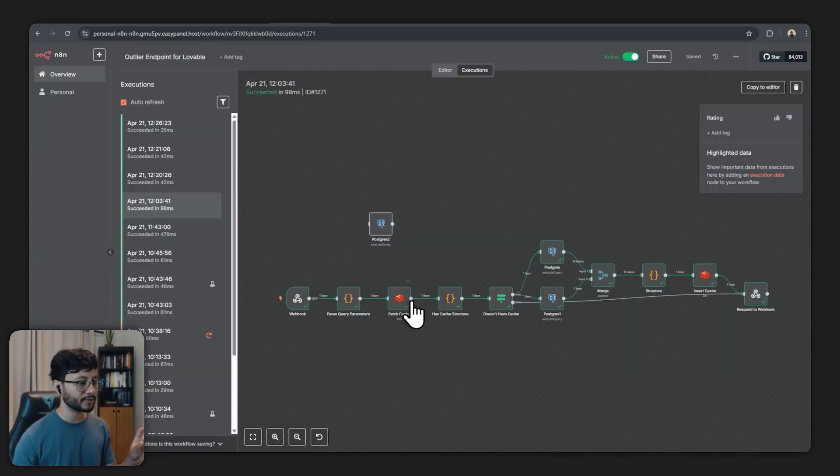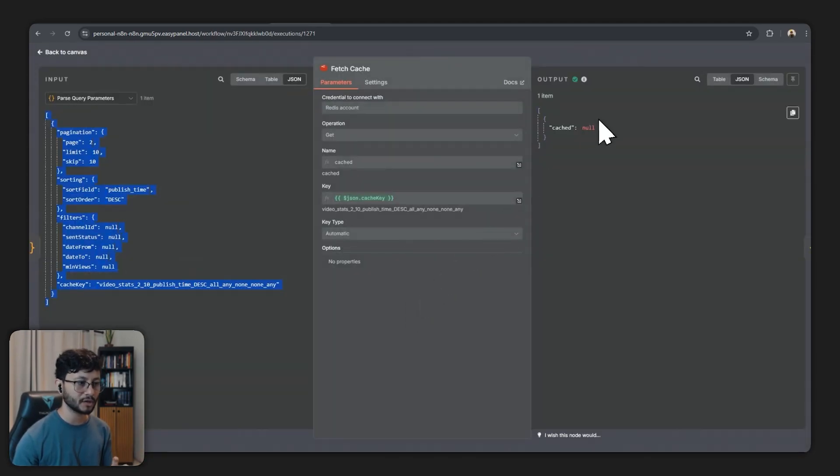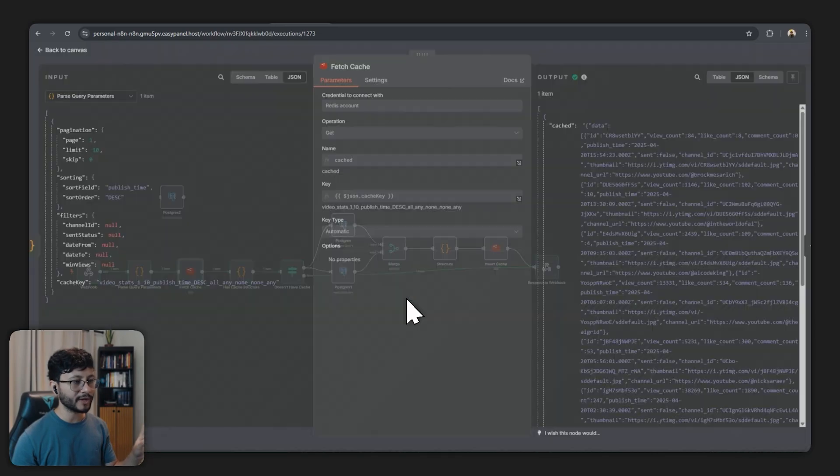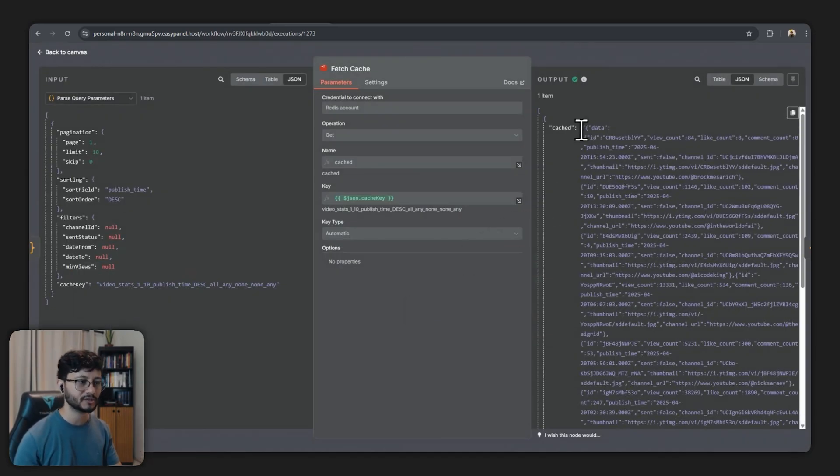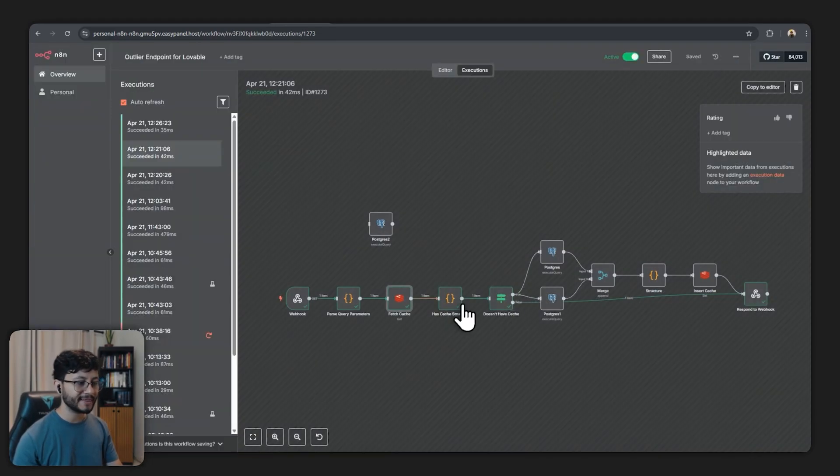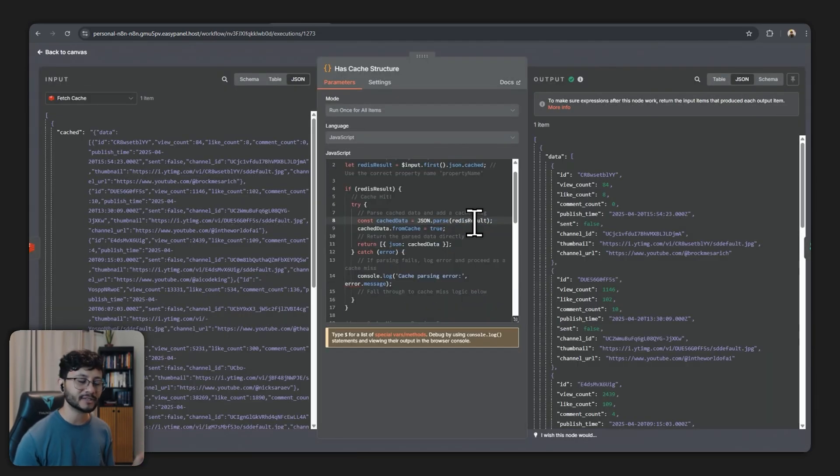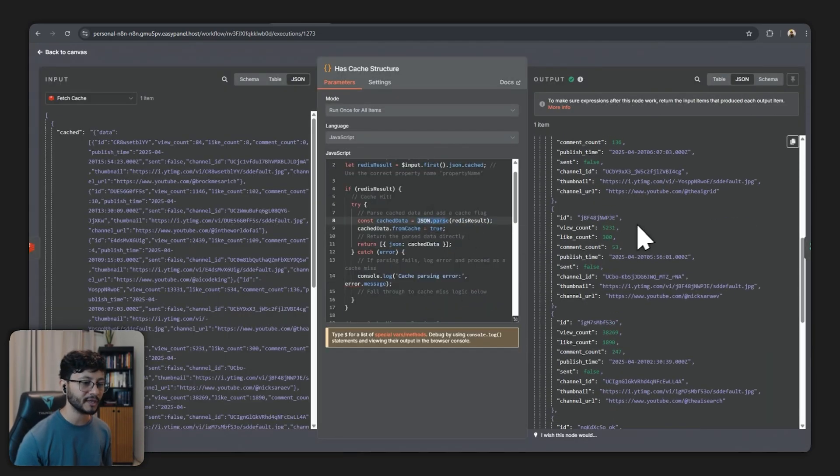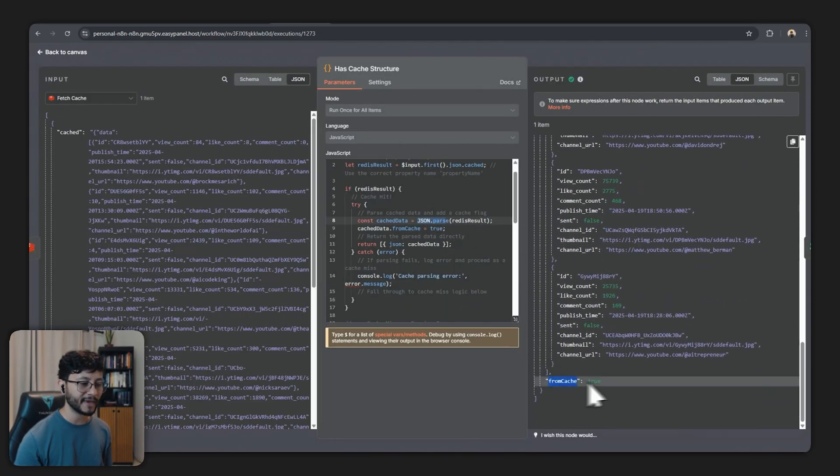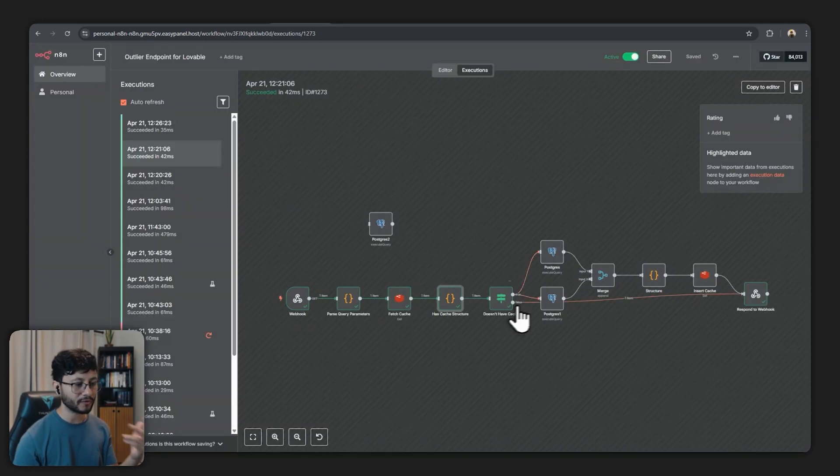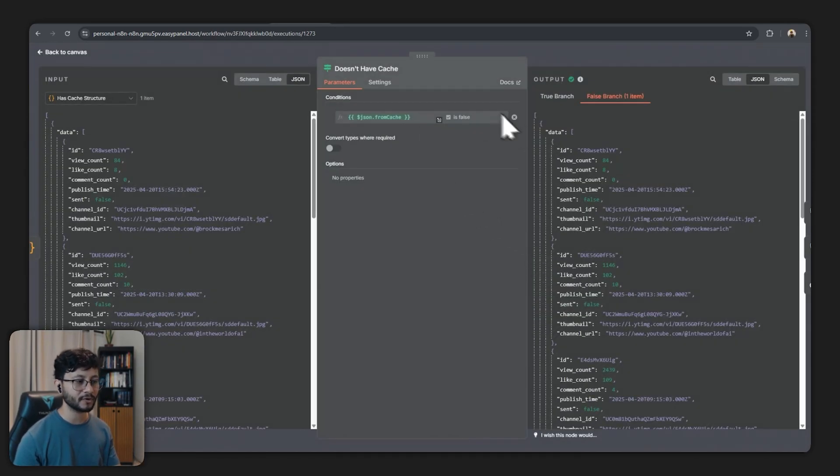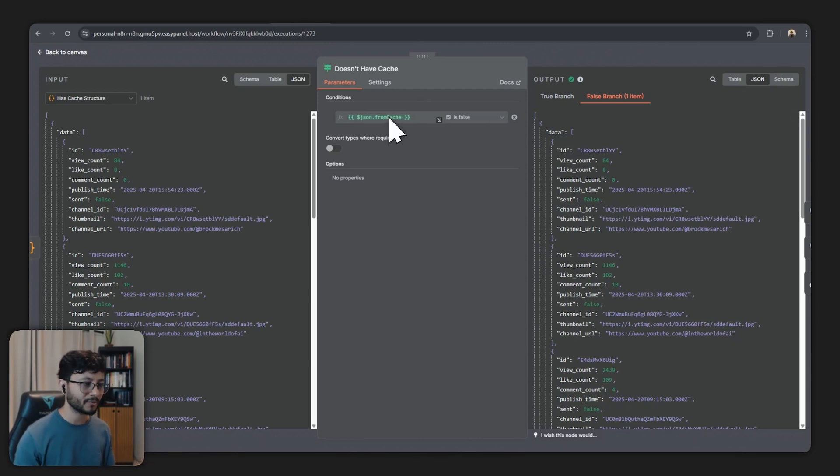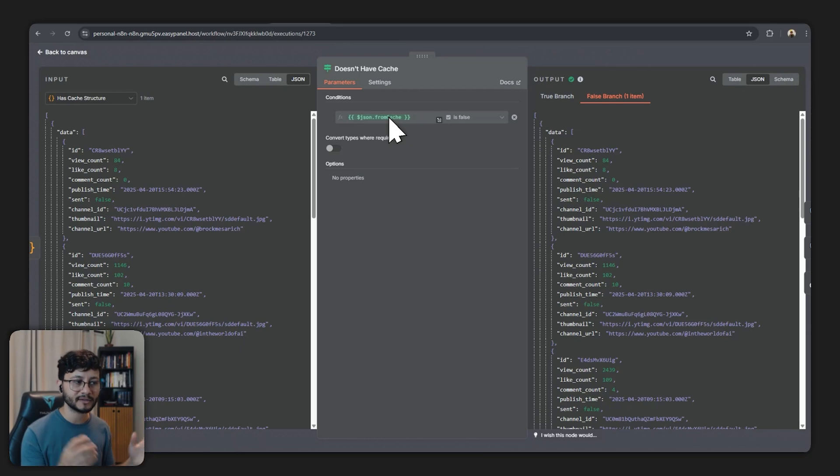Now this example down here wasn't cached so what it returned was null and based on what the Redis node responded. So in this case it was cached so it found something, it's not null. This following node identifies that structure, it uses JSON parsing and adds the from cache parameter as true.